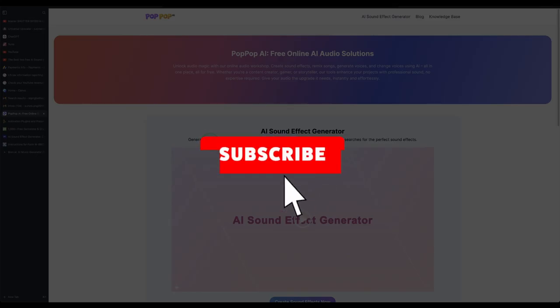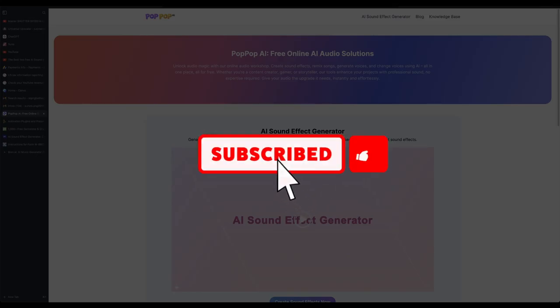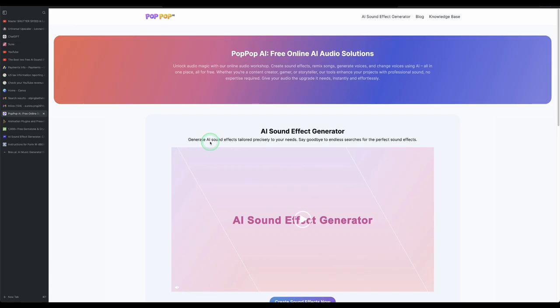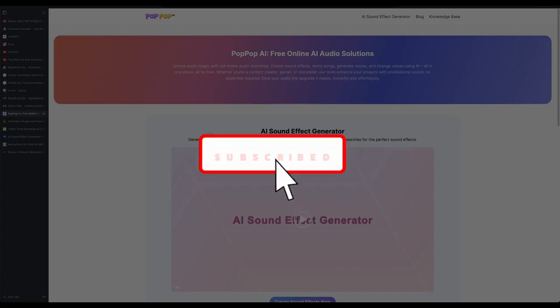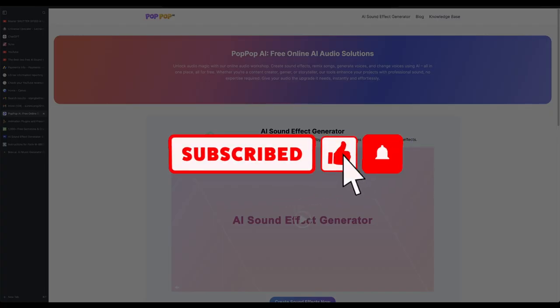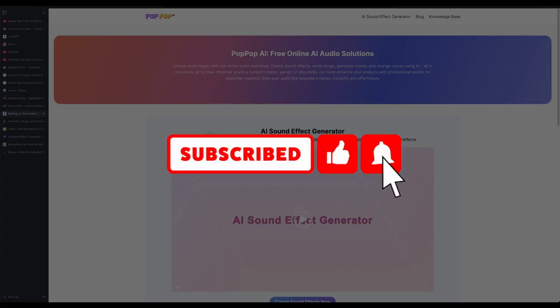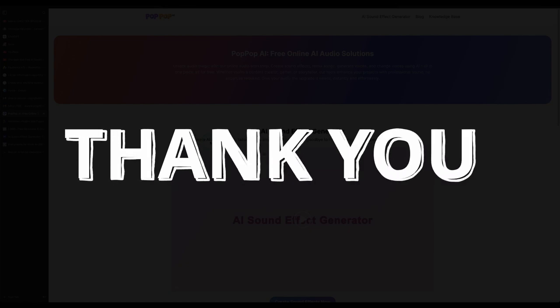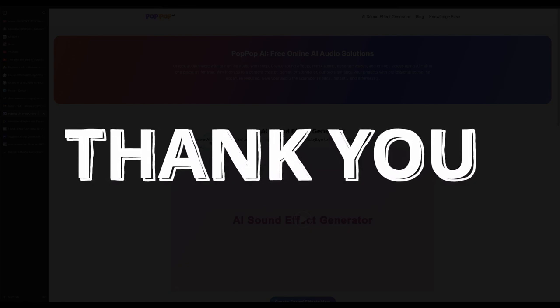Welcome back again to another video. Make sure to subscribe — we know that many people have been watching our videos but have not subscribed. Please help us by clicking the subscribe button, it will be a big help for us to continue creating videos. Thank you to those who have already subscribed.